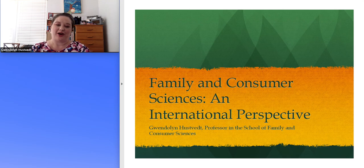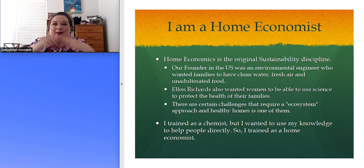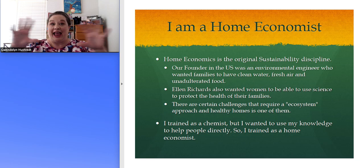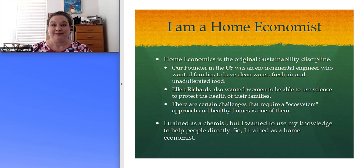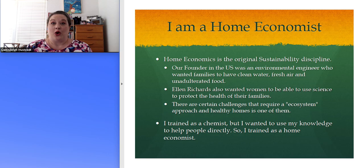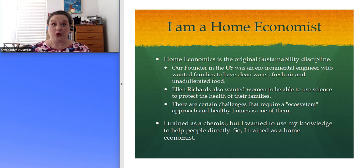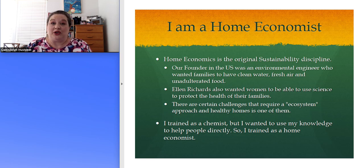I'm Gwendolyn Hustved and I want to talk to you about the international perspective on family and consumer sciences. I'm a home economist. Home economics is what family and consumer sciences is called everywhere except the United States. When you meet somebody internationally and want to explain what you're studying or your professional area, calling it home economics is totally fine everywhere in the world, because people in the rest of the world understand and respect home economics as a discipline.